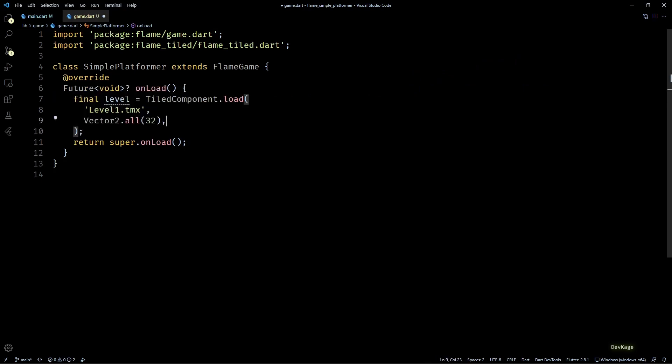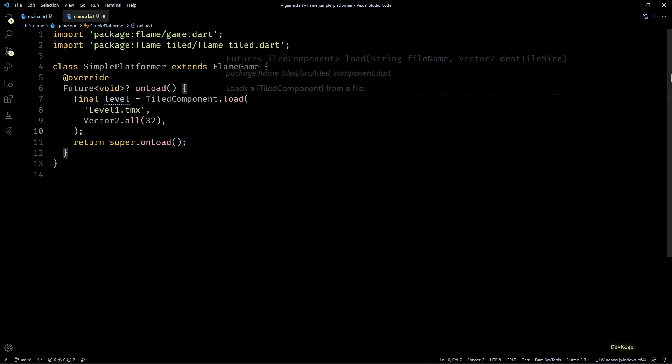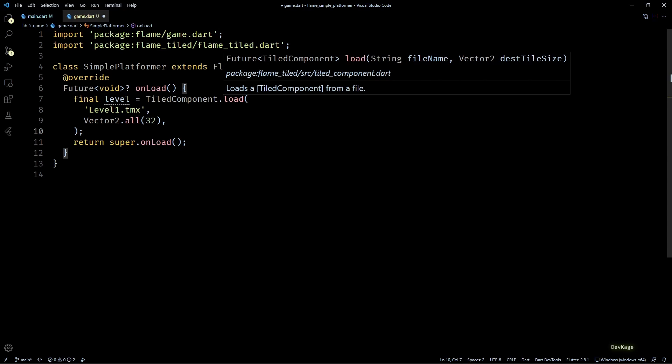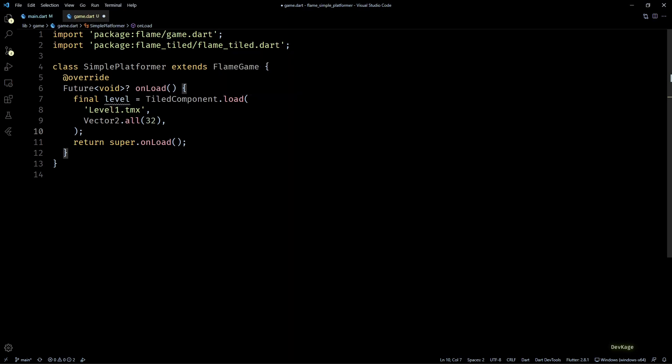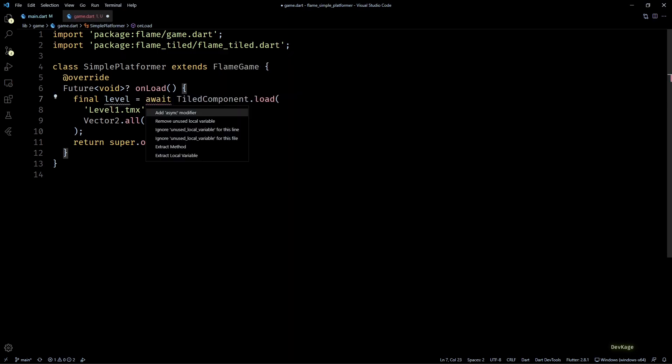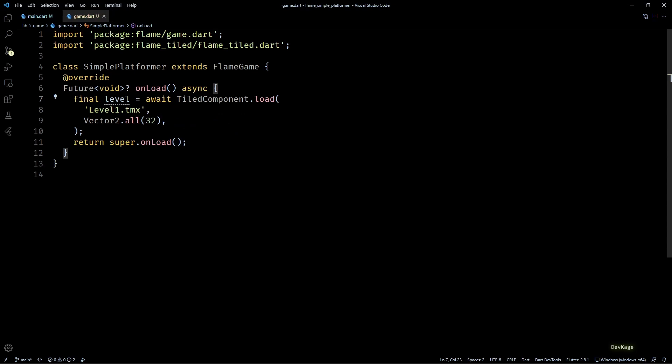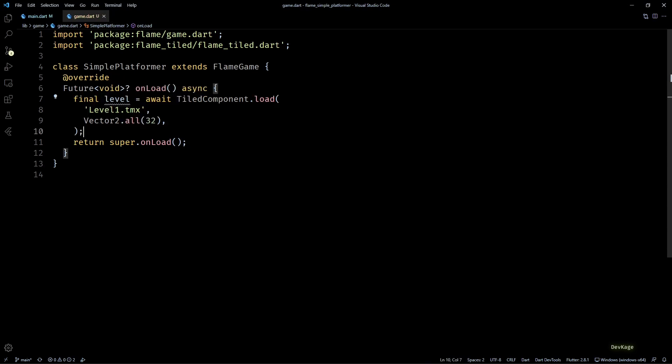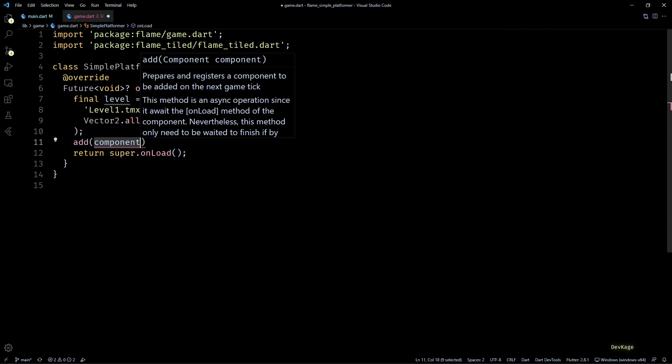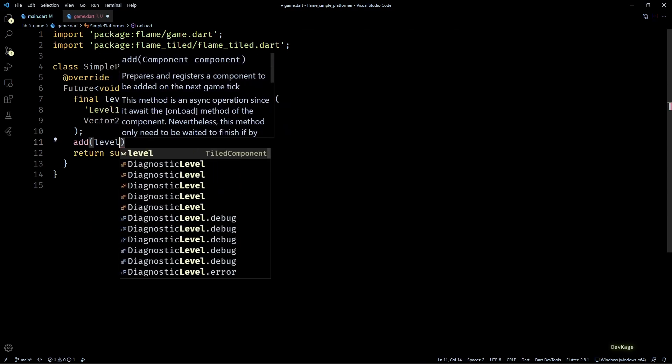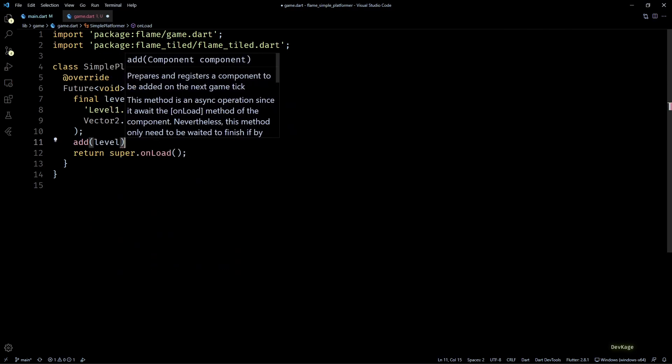Now since this constructor returns a future of TiledComponent, we'll wait for it to complete by adding await keyword here and making the onLoad method async. And after this we can simply call the add method to add the level to our game.